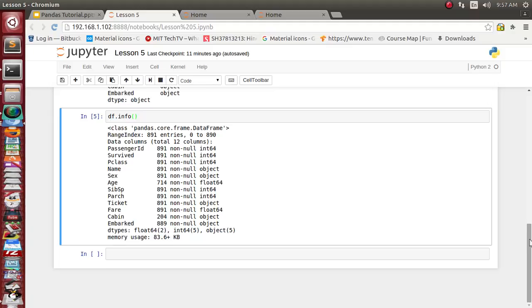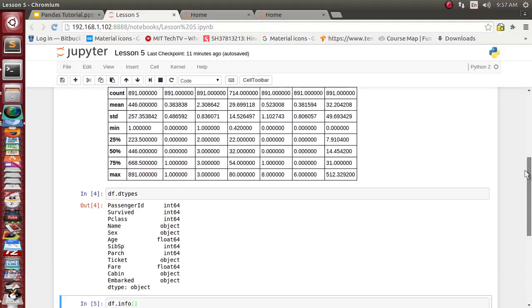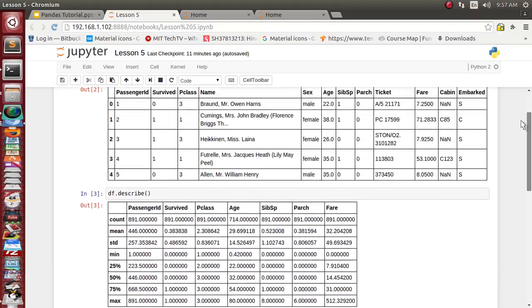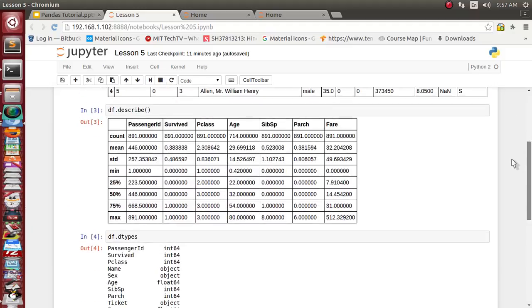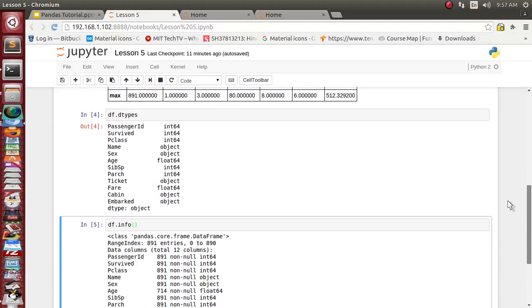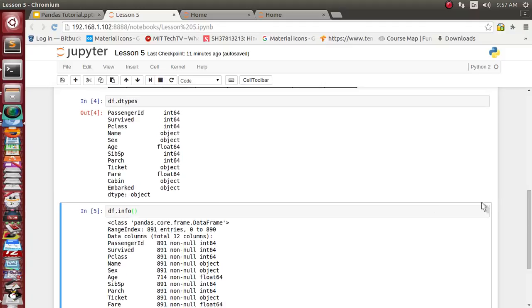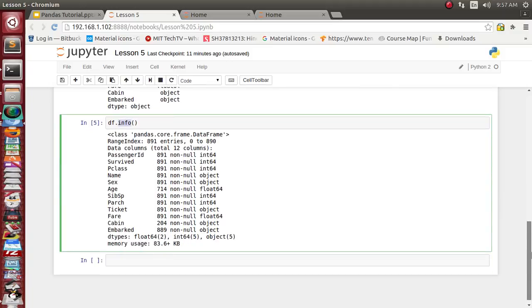Just with very few commands like describe, dtypes, or info function of this DataFrame object, we have got a lot of idea about what kind of data are there, what are the data types, how many entries are there for individual columns, how many null values are there, and how much memory it occupies.